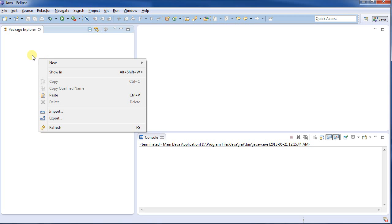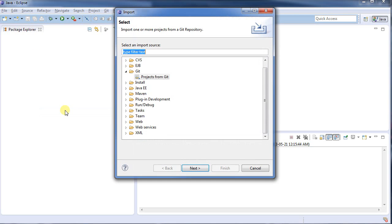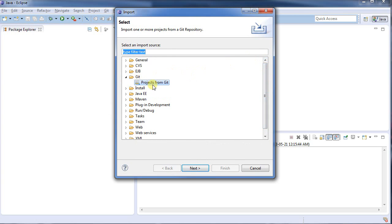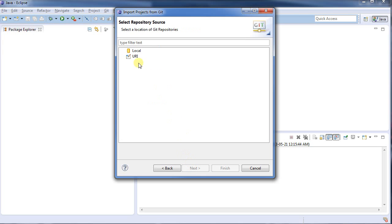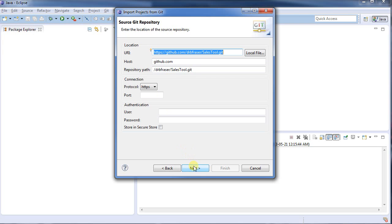So now what I'm going to do is I'm going to say I want to import, I'm going to import a new project, and in the list here, under Git, I'm going to select a project from Git. I'm going to go based on a URI. I could import a local project if I had it already set up, but I don't.